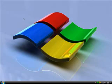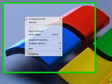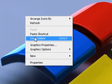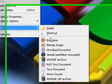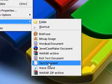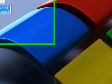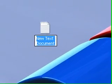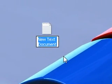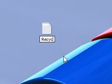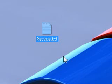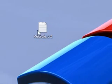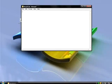Okay, first off what you want to do is right click on your desktop and choose new text document. And then when that comes up you type in recycle.txt as the new name. So you click on that.